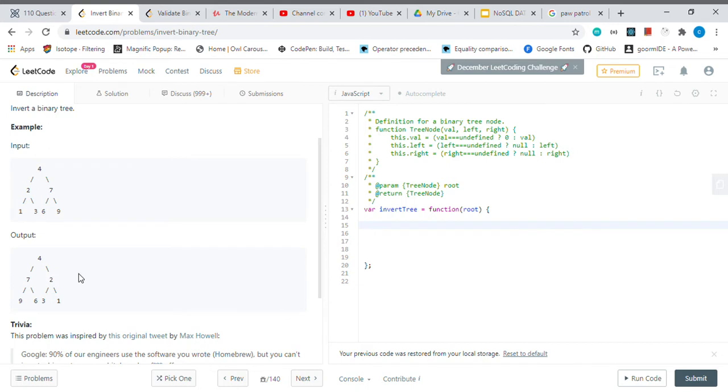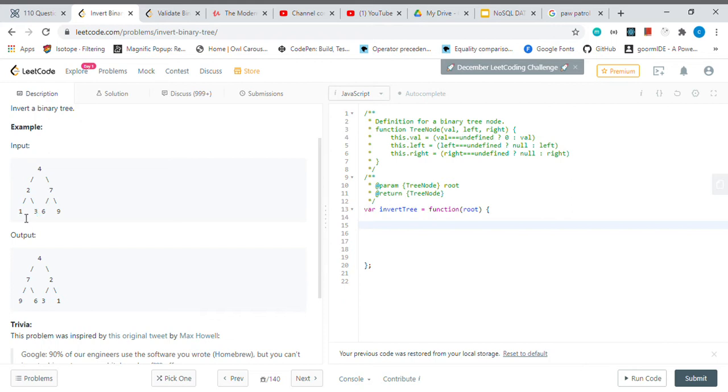And also for each child node, we gotta do the same thing. For this node, for example, when we invert it, we gotta put this three to the left and one to the right. And also for this node, it is the same—you just swap the left side with the right value.